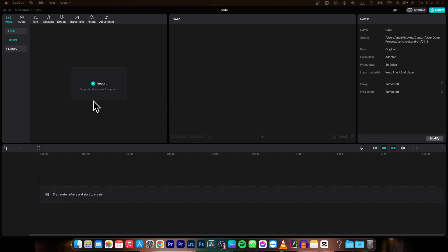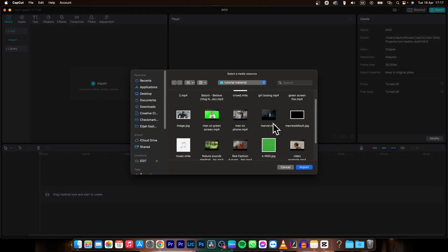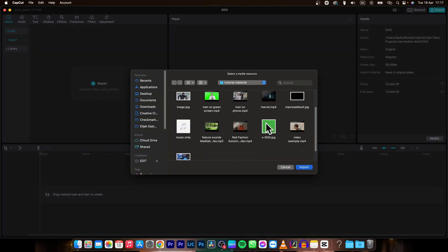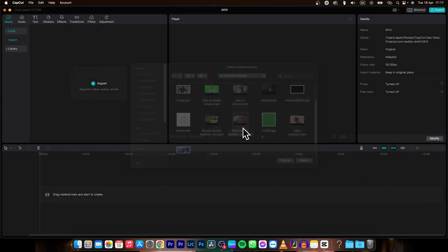first thing you need to do is import your footage. So I'll import my video which is this one,